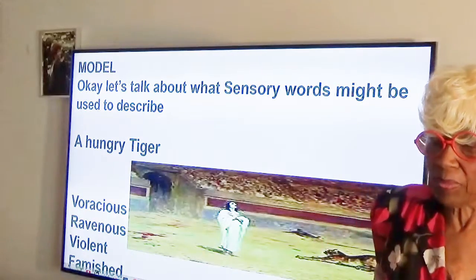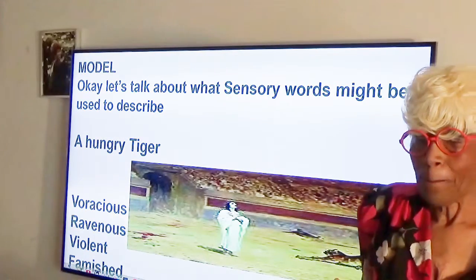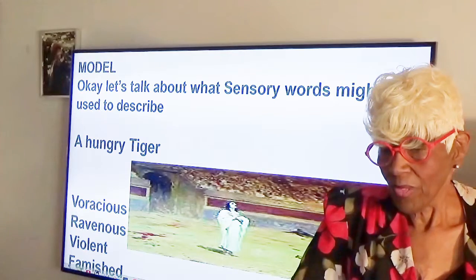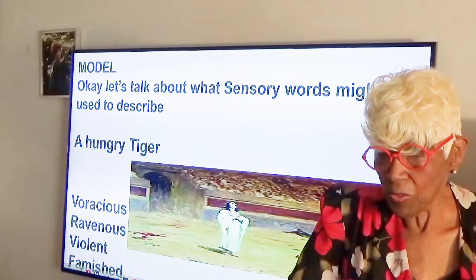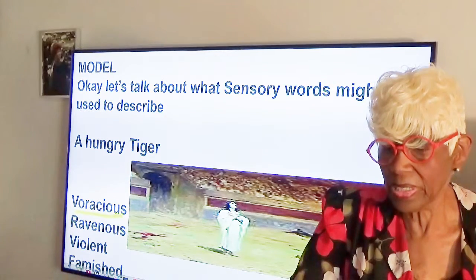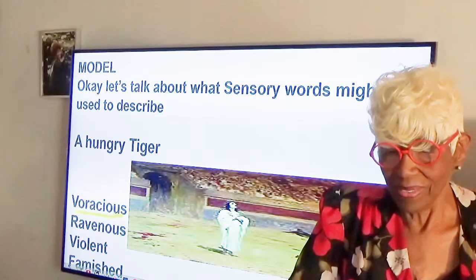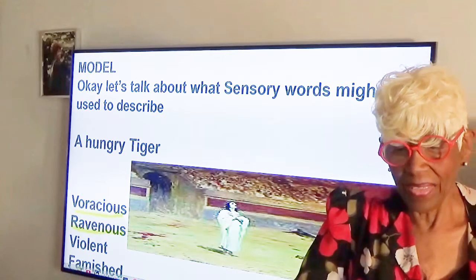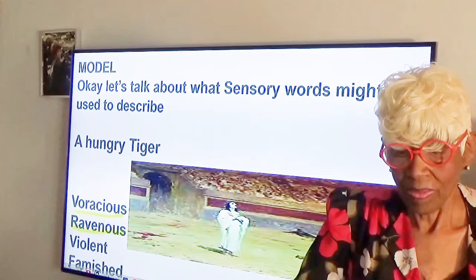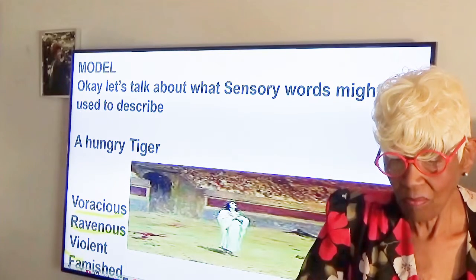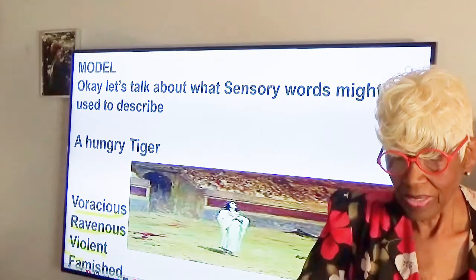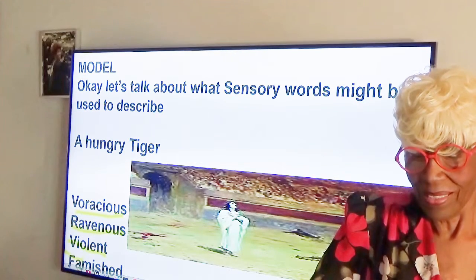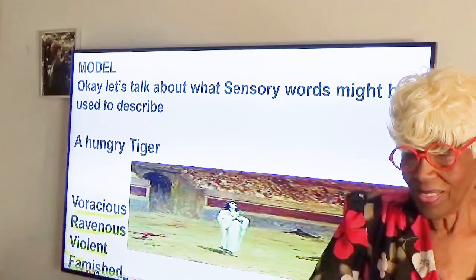Let us talk about what sensory words might be used to describe a hungry tiger. Students respond: ferocious, ravenousness, violent. And if he was hungry, he's more likely to be ferocious. Look at him.